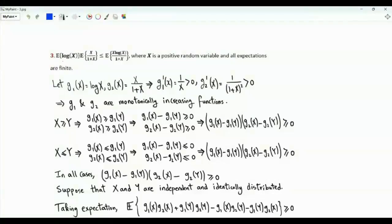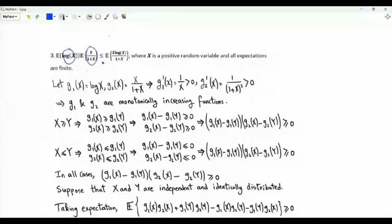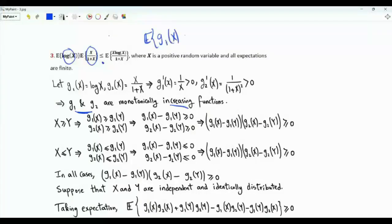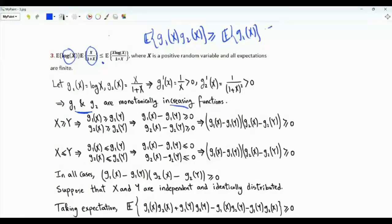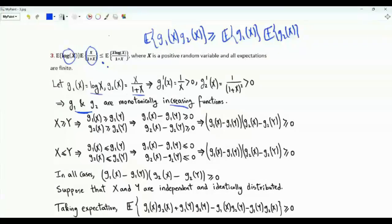The third inequality to prove is: E[log X] · E[X/(1+X)] ≤ E[X·log(X)/(1+X)], where X is a positive random variable and all expectations are finite. The key insight is that both functions log(x) and x/(1+x) are monotonically increasing. We can show that for two monotonically increasing functions g_1 and g_2, E[g_1(X)·g_2(X)] ≥ E[g_1(X)] · E[g_2(X)].